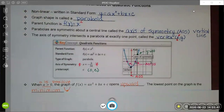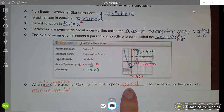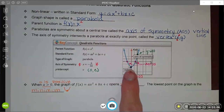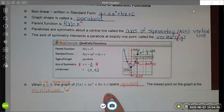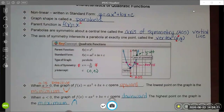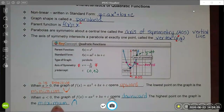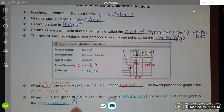If the a value is a positive number greater than zero, the graph will open up like a cup and the vertex represents a minimum, meaning the y-value of your vertex coordinate represents the lower bound of your range statement. If the a value is a negative number less than zero, the parabola will open down like a frown, and the vertex represents the maximum — the y-coordinate of the vertex represents the upper bound of your range statement.